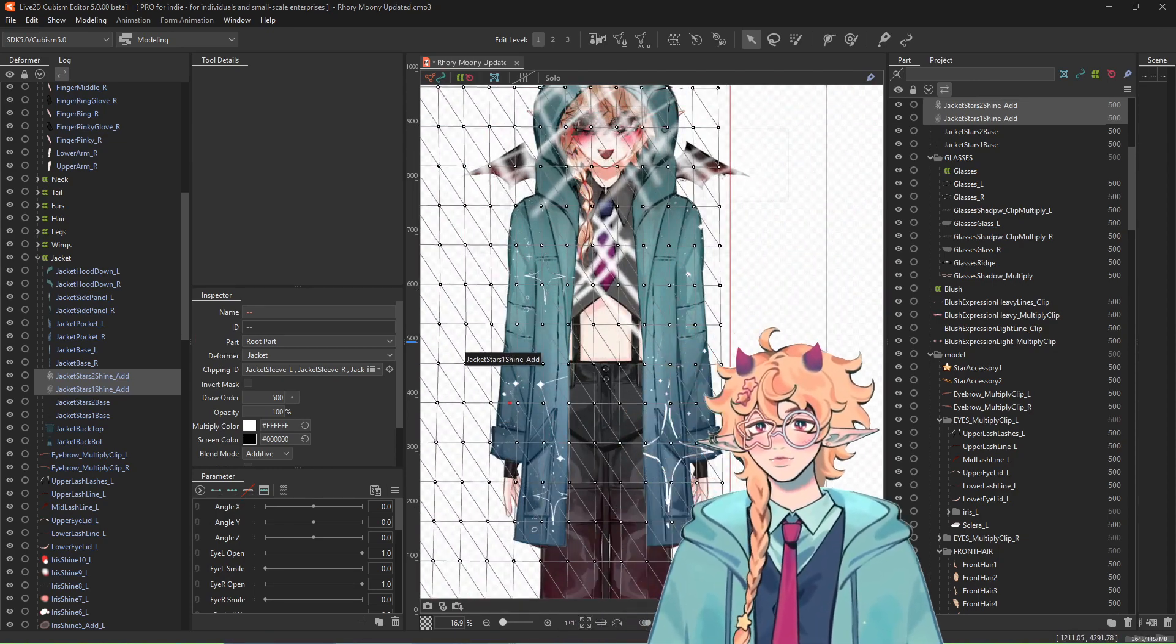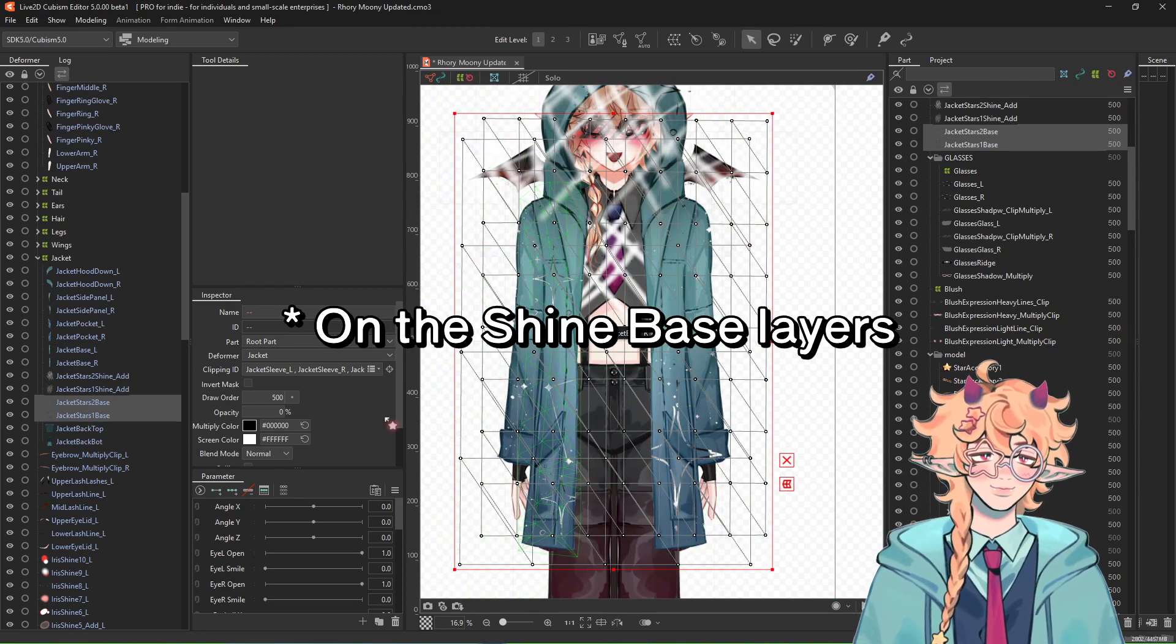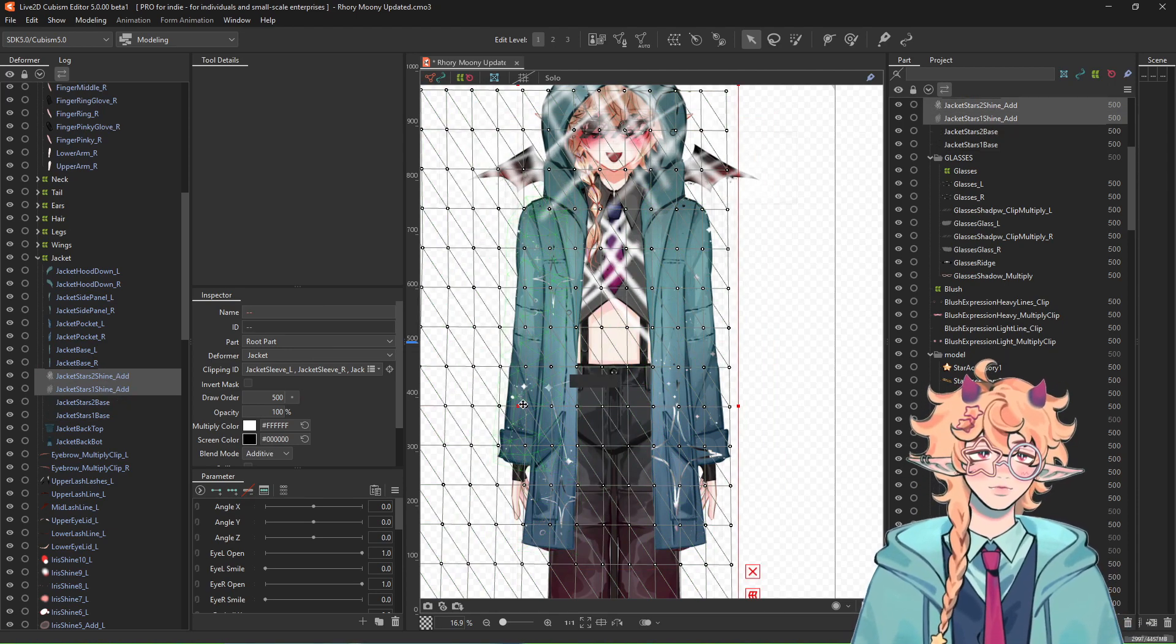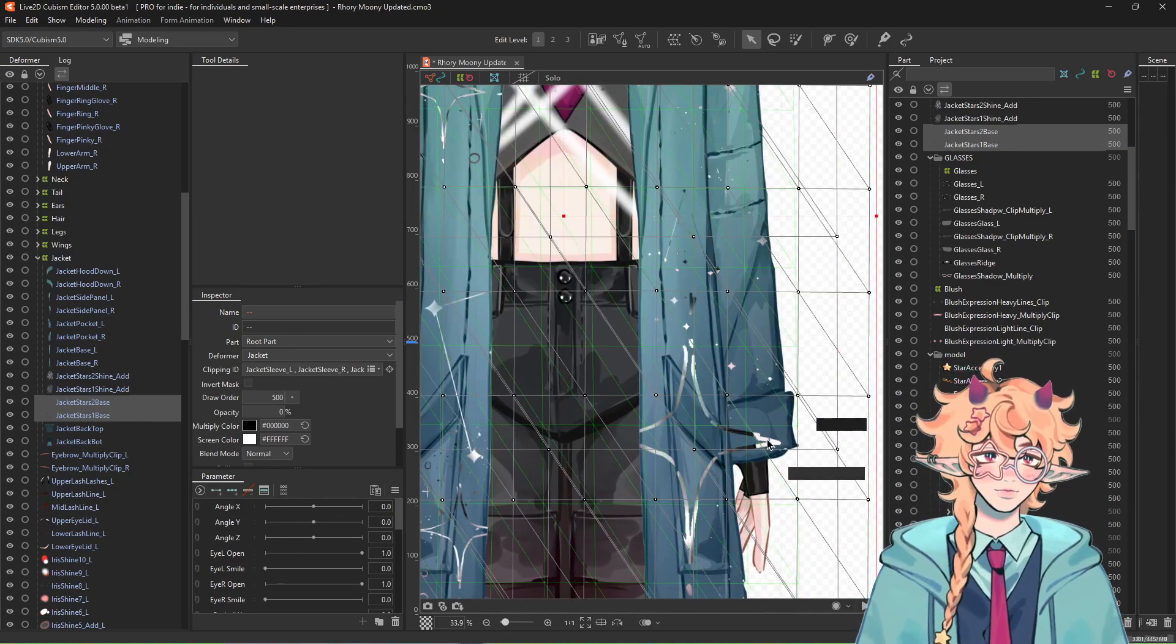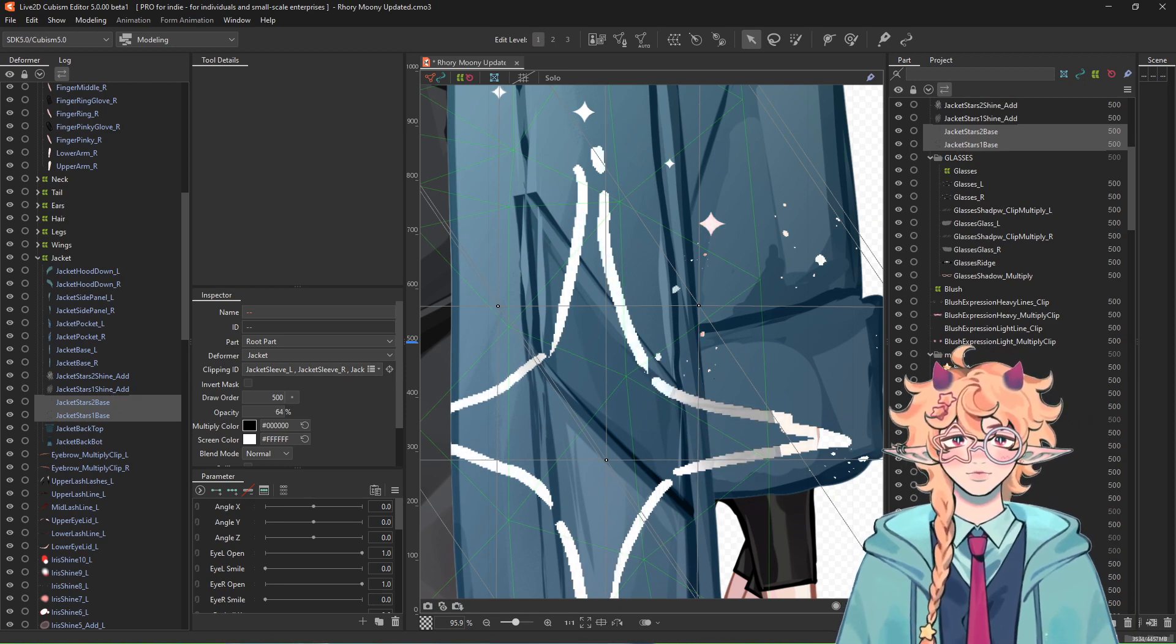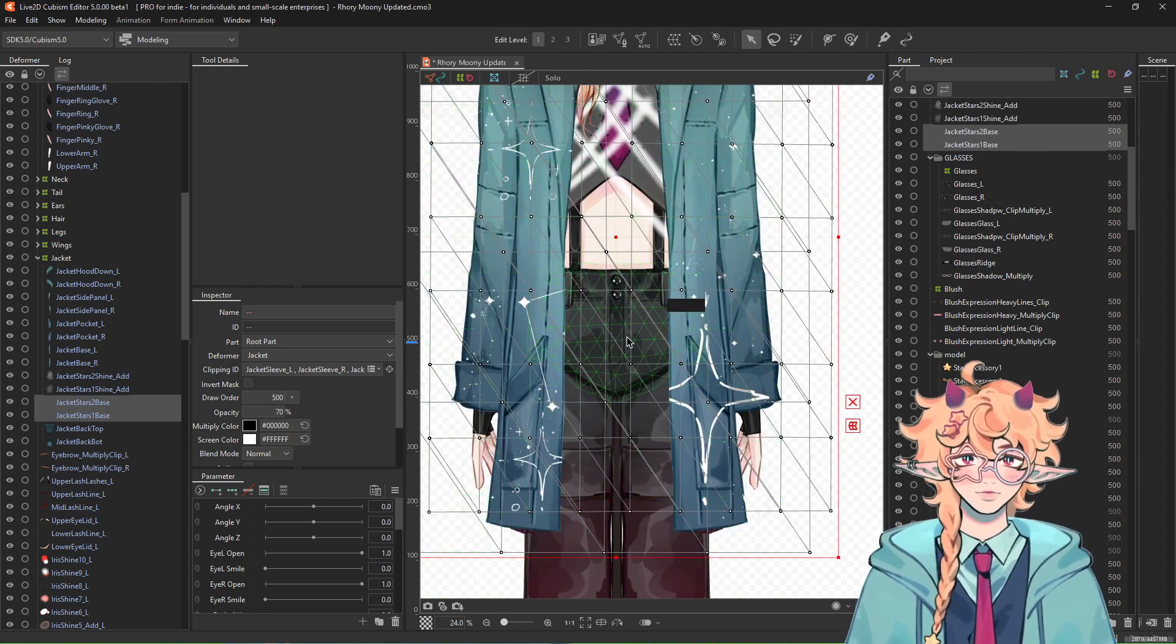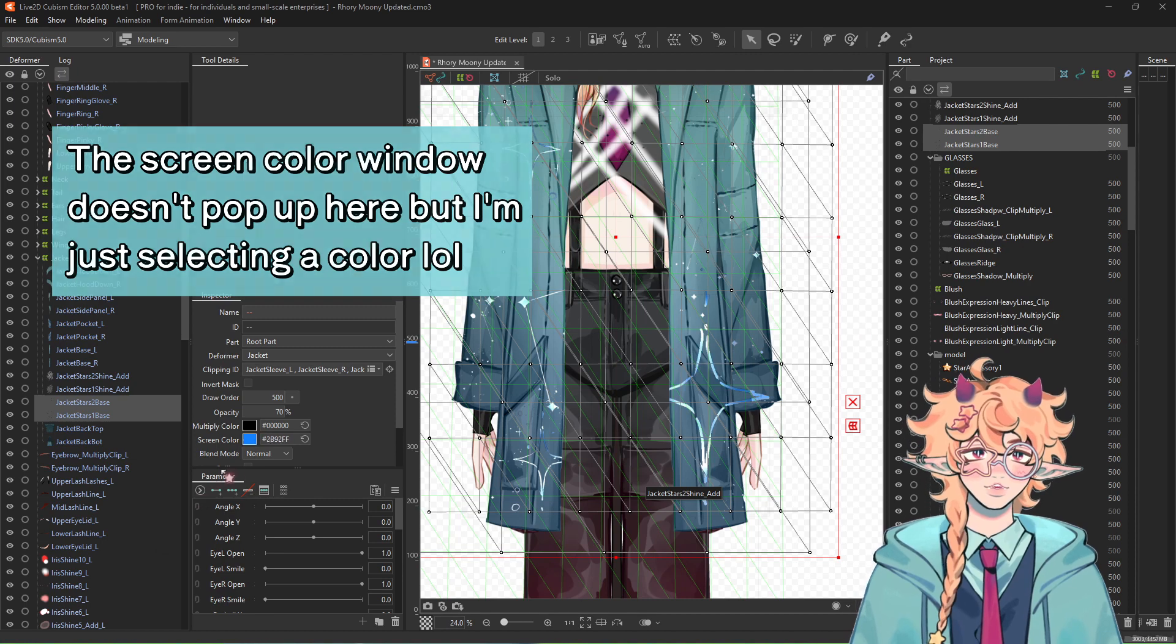What people normally do is that you turn the opacity to zero, so then the shine can really come through in its full effect, right? But for me personally, I don't like how it shines through a little bit. So I usually do about around 50 to 70 is usually what works for me.